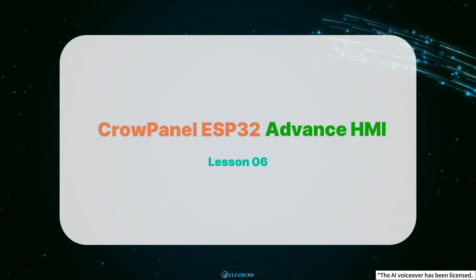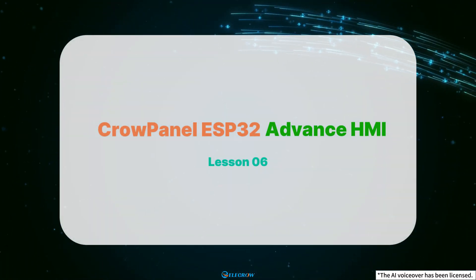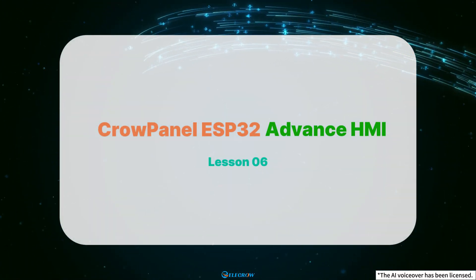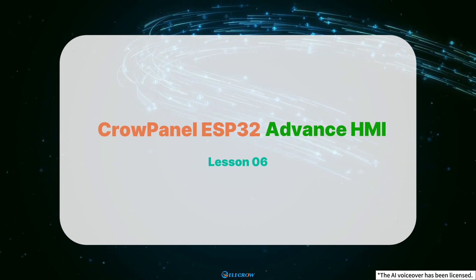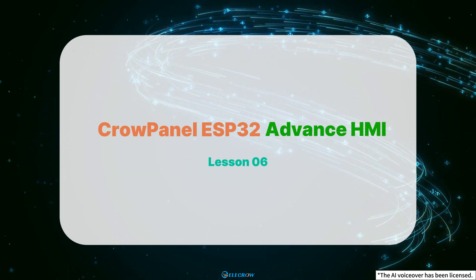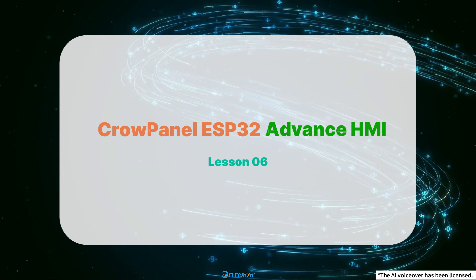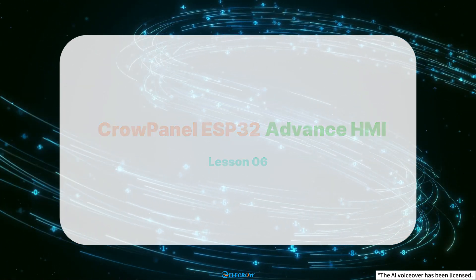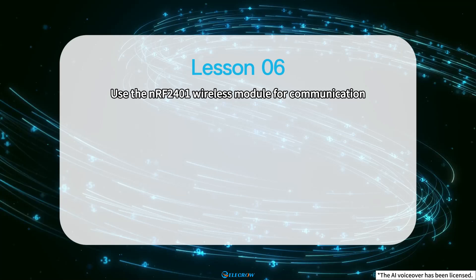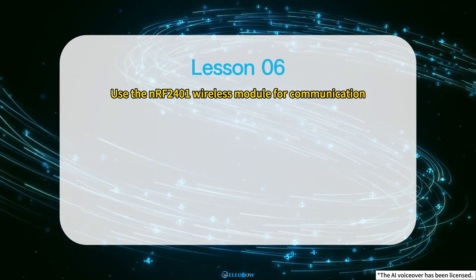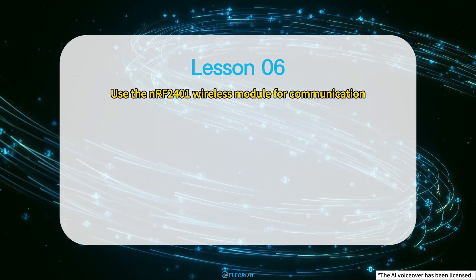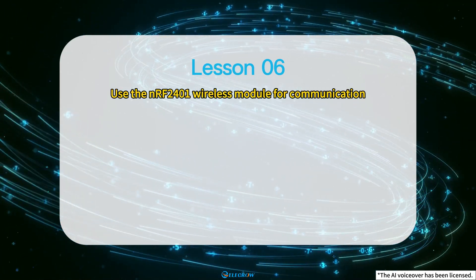Hello everyone! Welcome to lesson 6 of the Crow Panel ESP32 Advanced HMI series tutorial using the NRF24001 wireless module for communication.